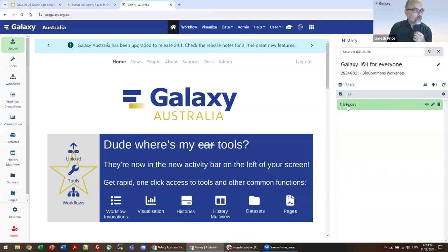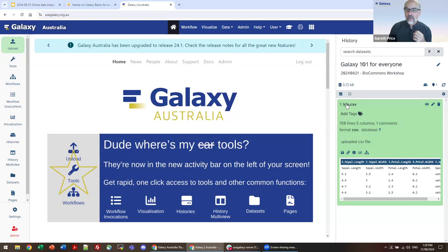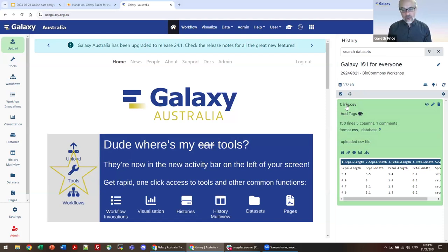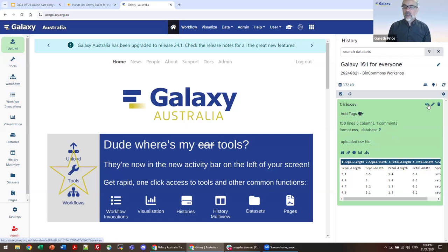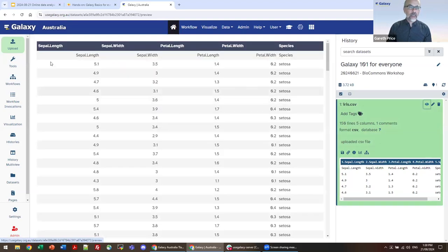Galaxy has stripped the URL address from the file name — we've landed at just the file name but we still have the file type. When you click on the file name or history item, it brings up something called a data peek. I cannot emphasize just how valuable the data peek is within Galaxy. A good majority of tool failures I see are from users not inspecting their data and confirming it's an appropriate data set for the action they want to perform.